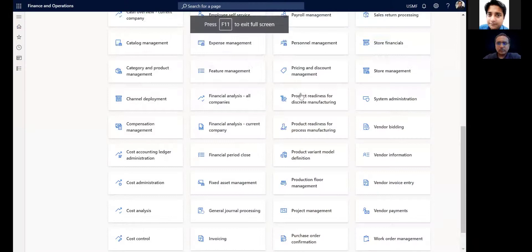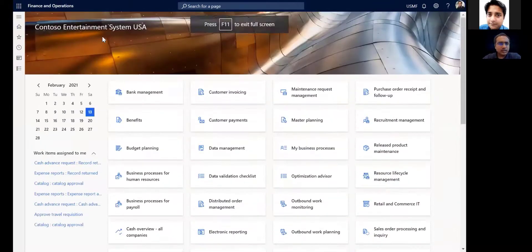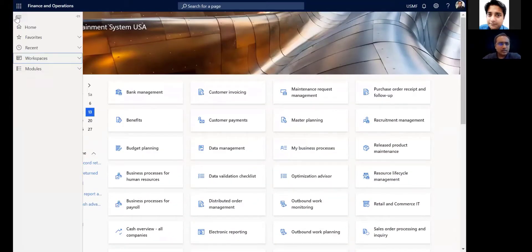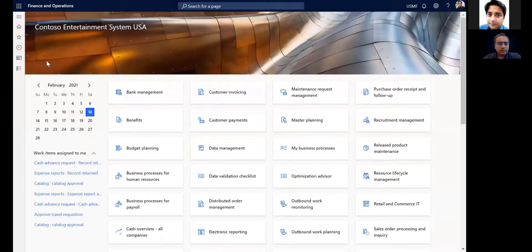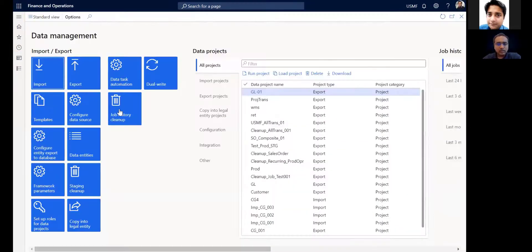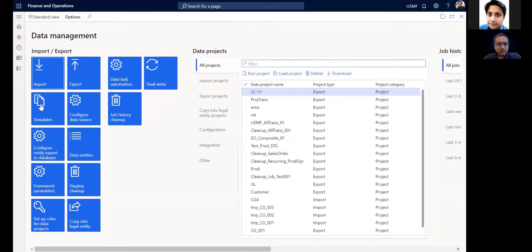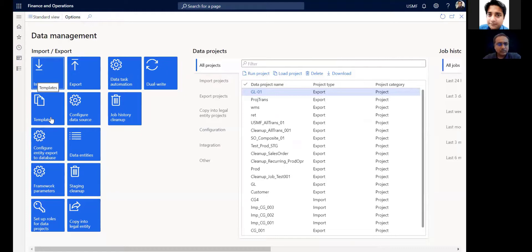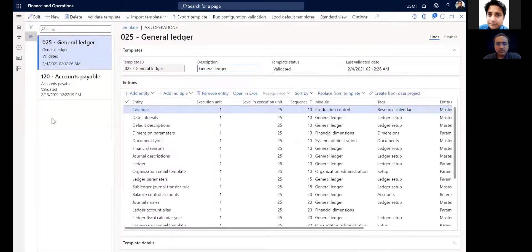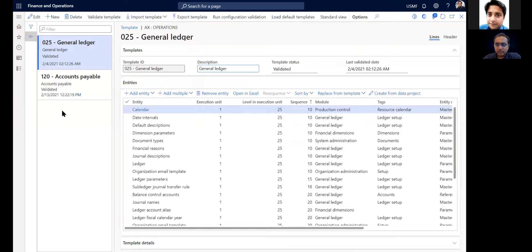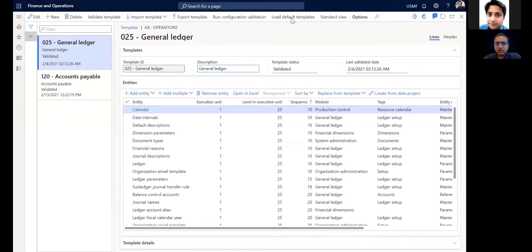I'll quickly show you how that looks. So I am in Finance and Operations and I'll go to data management workspace. What you see here is a data management workspace. If you go to templates, this is the place where you can actually find the standard data templates published by Microsoft.